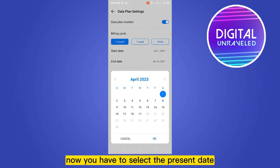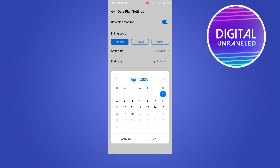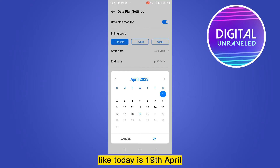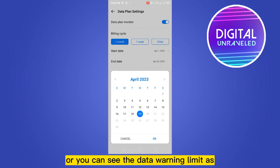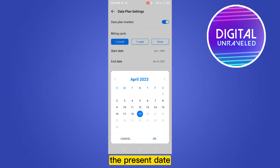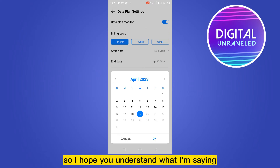Now you have to select the present date. Like today is 19th April, so I'm going to select the start date as 19th April. Or you can set the data warning limit as the present date. So I hope you understand what I'm saying.